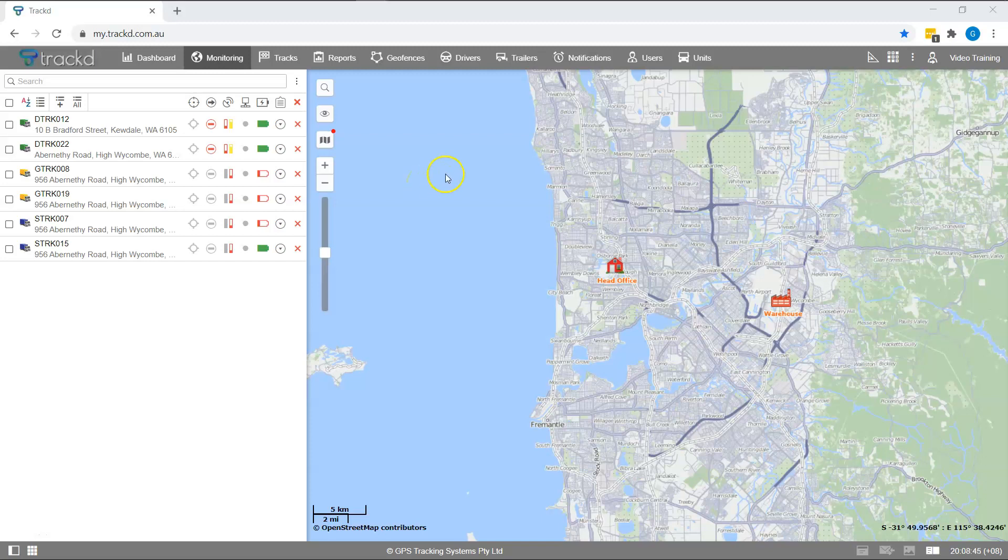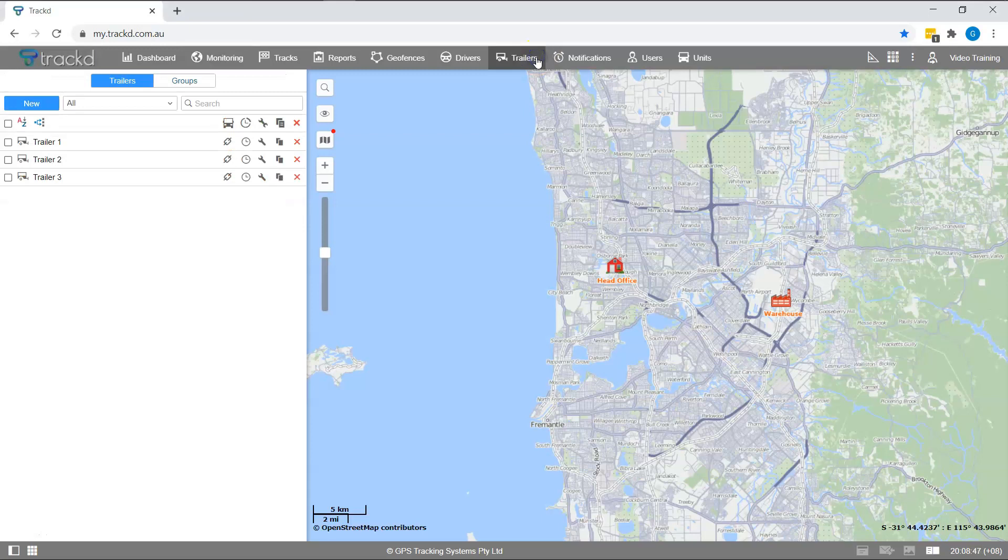To start working with trailers, click on its heading in the top panel. There are two modes you can work with, trailers or groups. Select trailers.